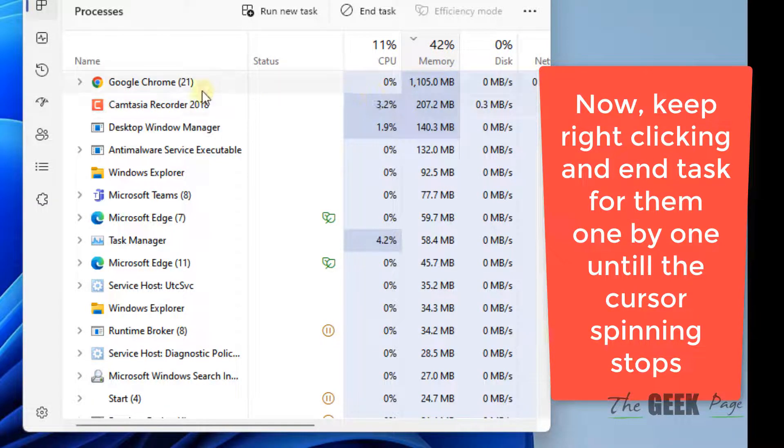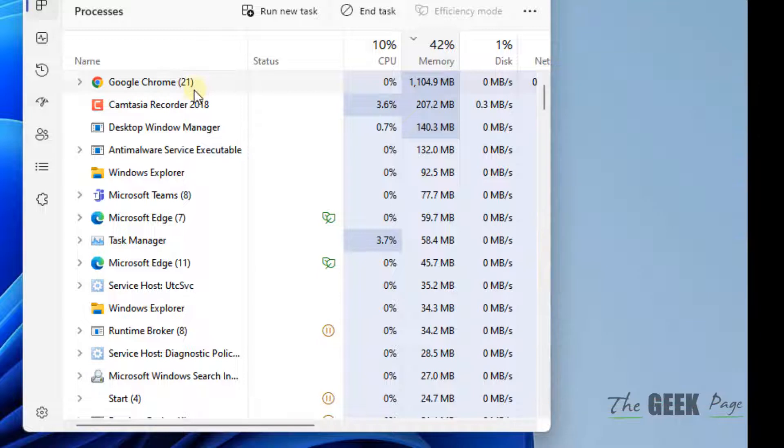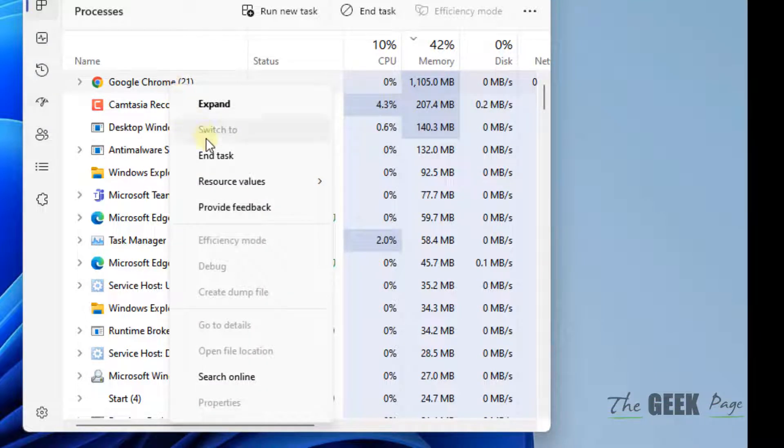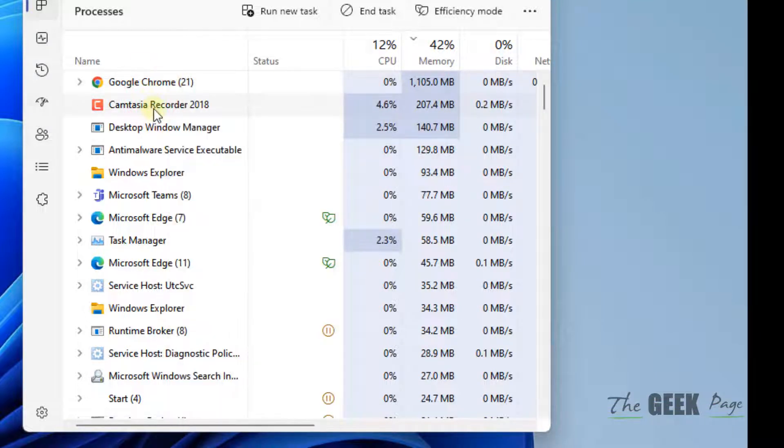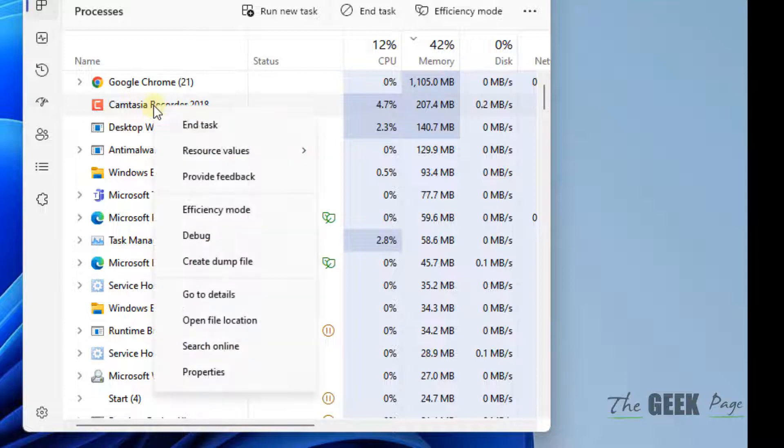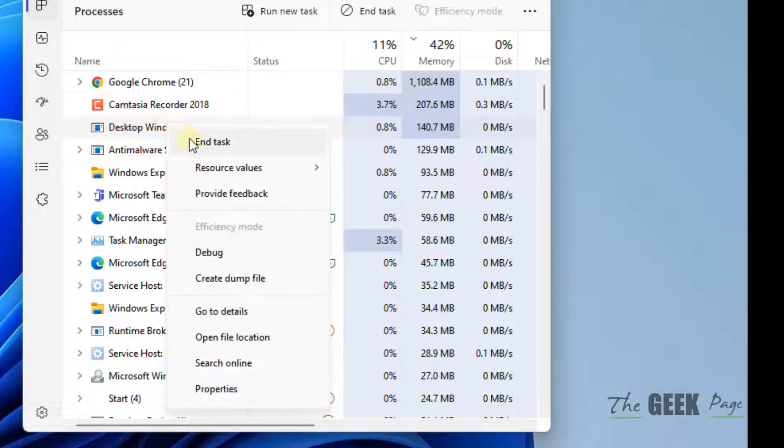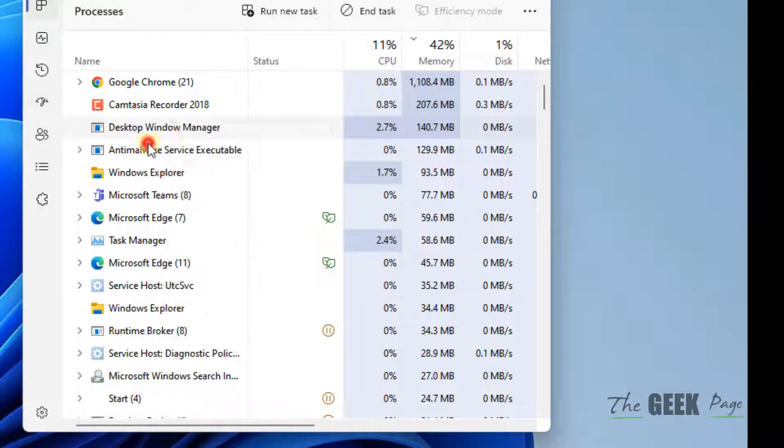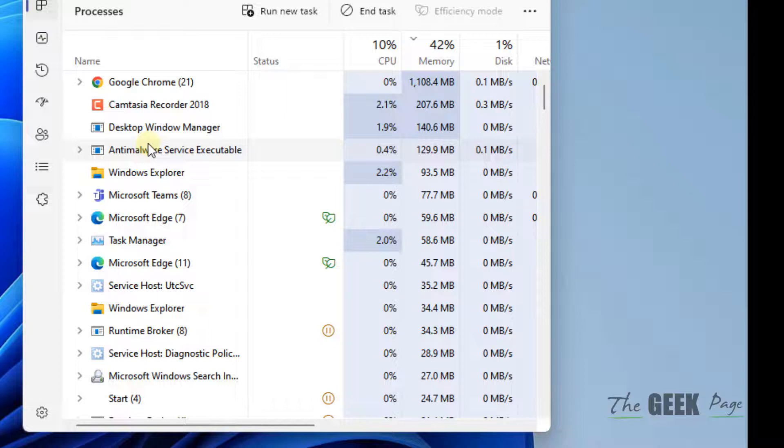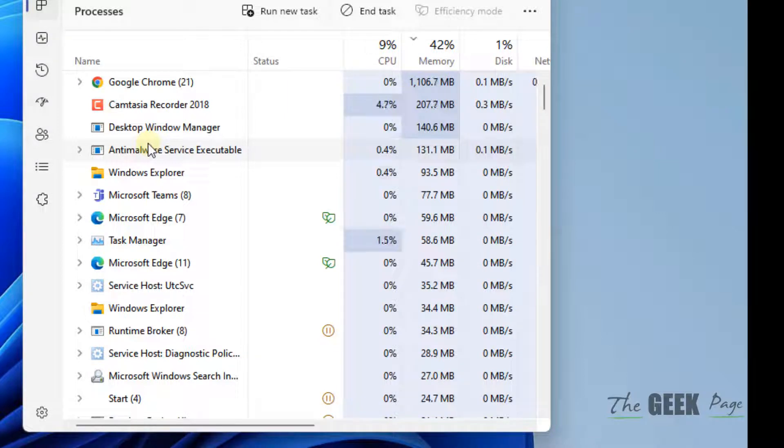Right-click and choose End Task for one or all of them, one by one. Keep doing it until you see that your cursor spinning problem has been resolved.